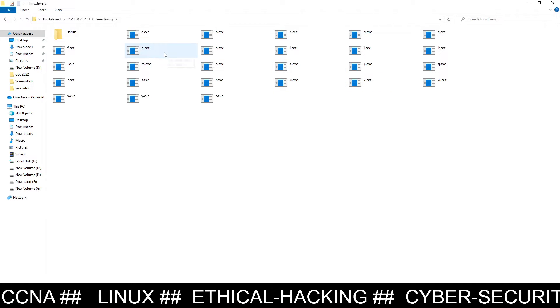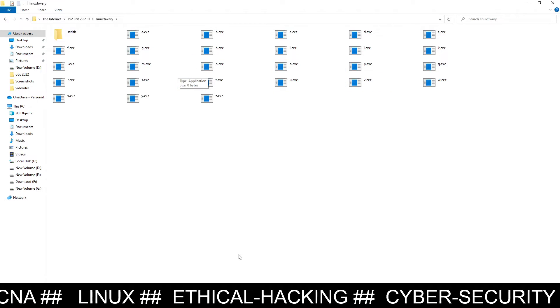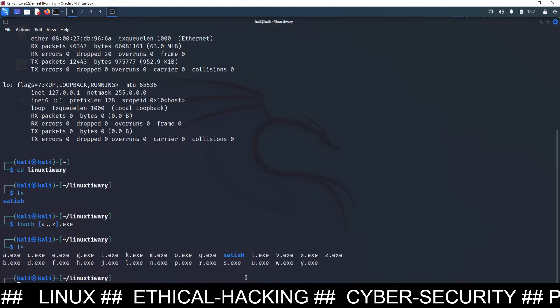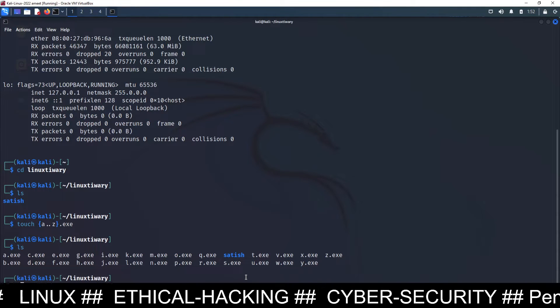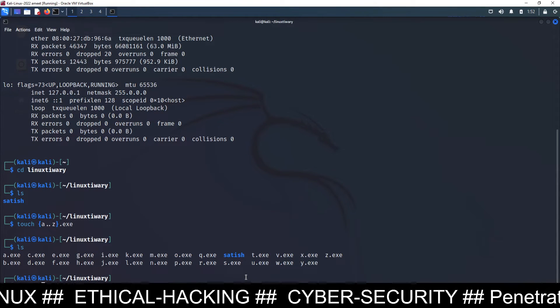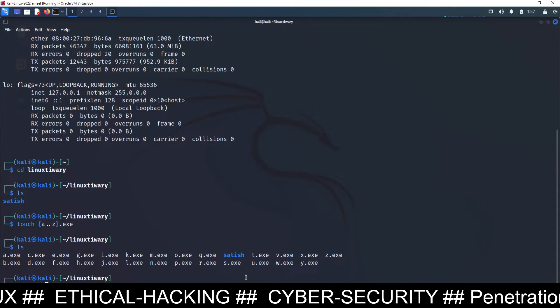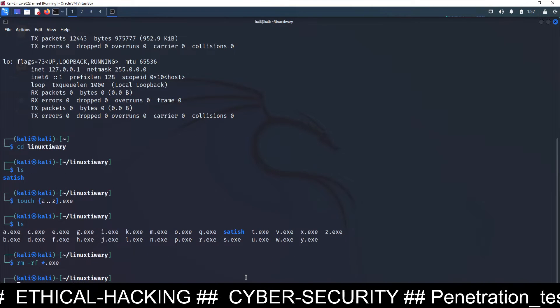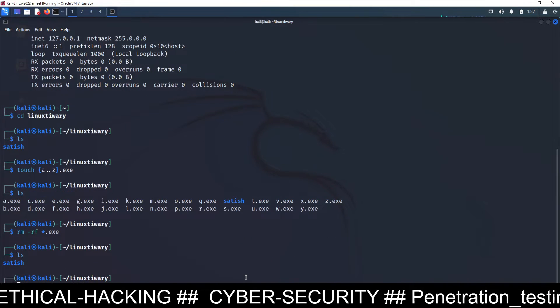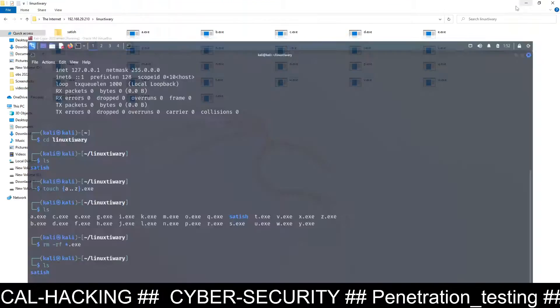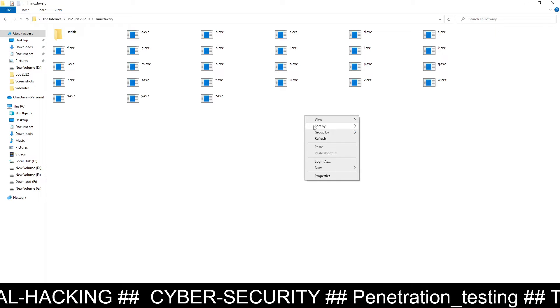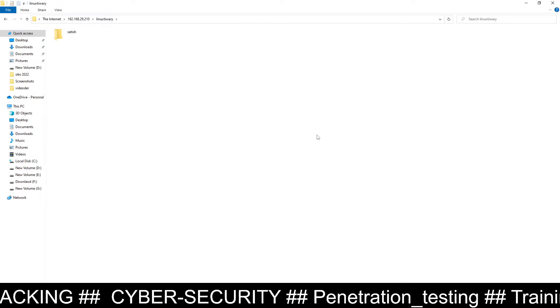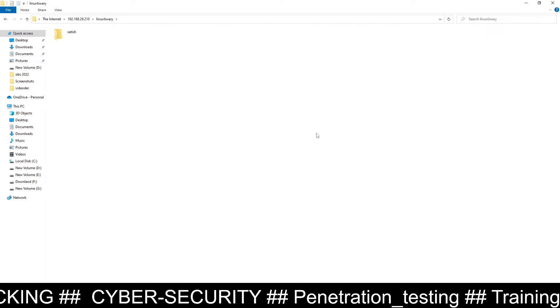If you want to delete these files, you can delete it from here. rm -rf *.exe. All those exe files will be deleted from this file now. And now once you go to the Windows, refresh it, and you can see all those files have been deleted.